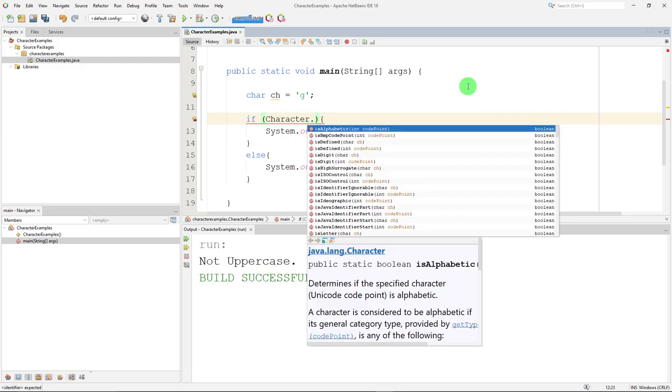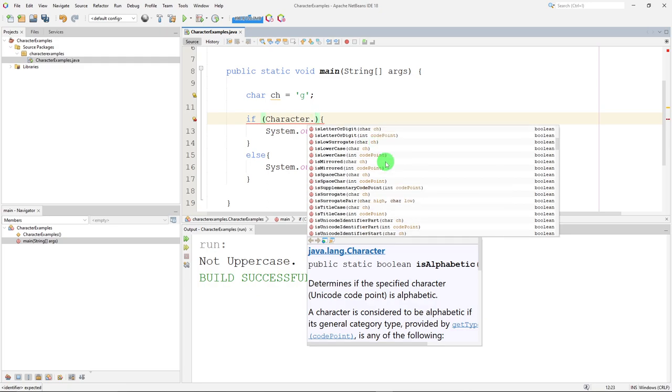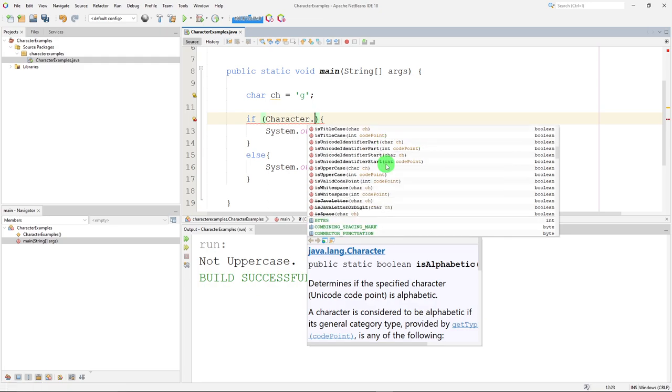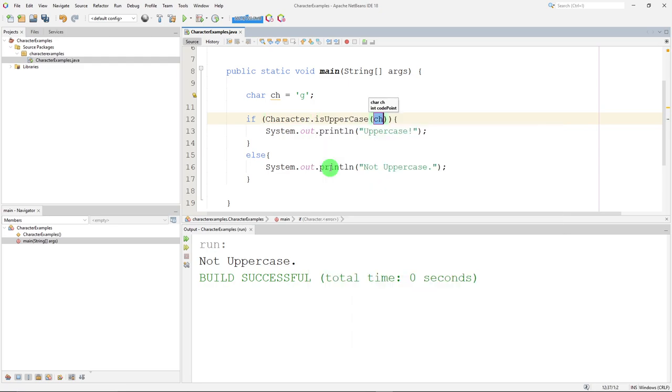And there, look, there's all these methods built in. And we aren't going to be talking about all these by any means. But there is one right here called is uppercase. So character dot is uppercase. And we can supply it with a character. So I can do character dot is uppercase.